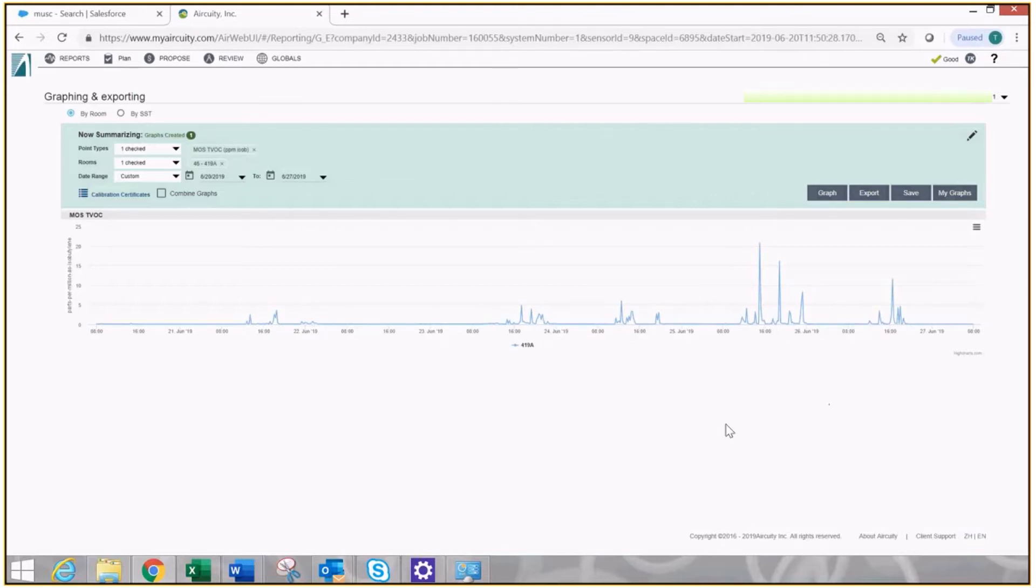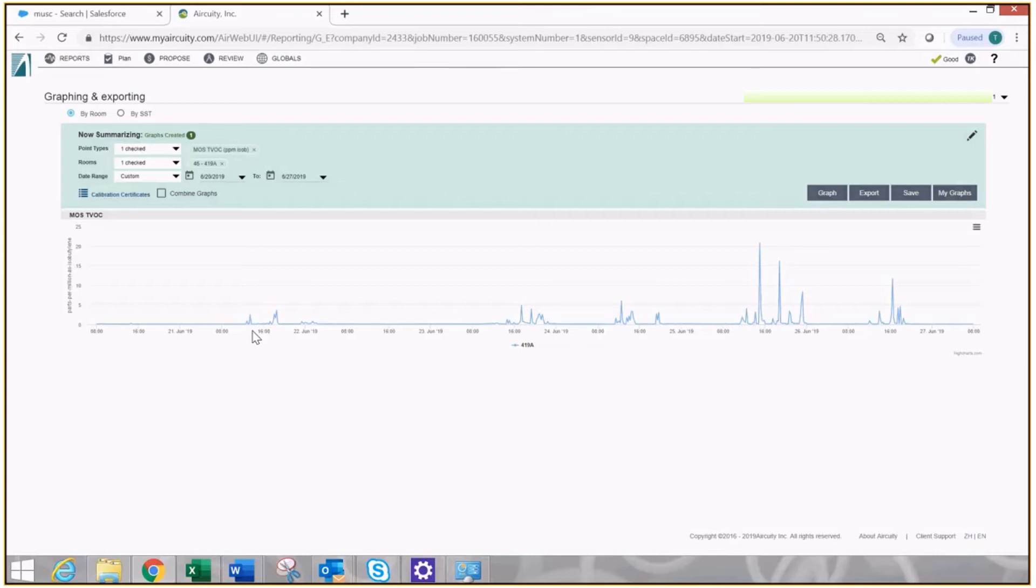Simple fix. I'm going to go to that room at four o'clock, see exactly what is going on. What's the research you're doing? What's happening that's causing these events to get into the air and the space? I'm going to fix the problem at the source, not rely on the dilution ventilation to be the fix.